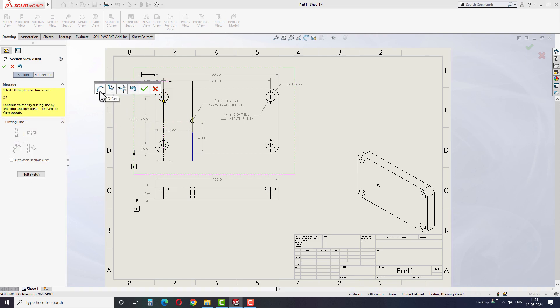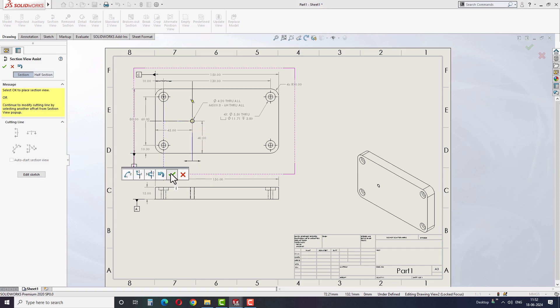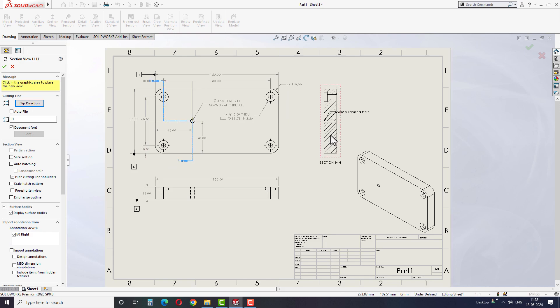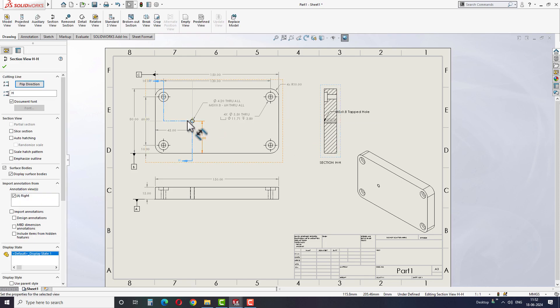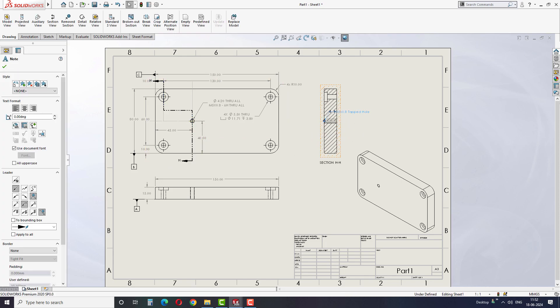It will show options like Arc Offset, Single Offset, and Notch Offset to create the section view. Select the Single Offset option and then select the second whole center point to create the section view. This is one way to create details for the features.